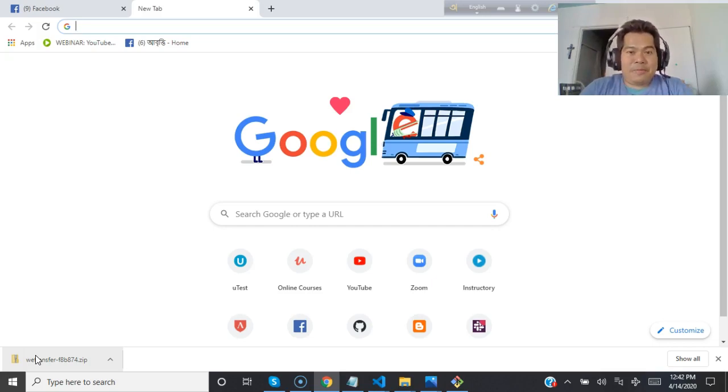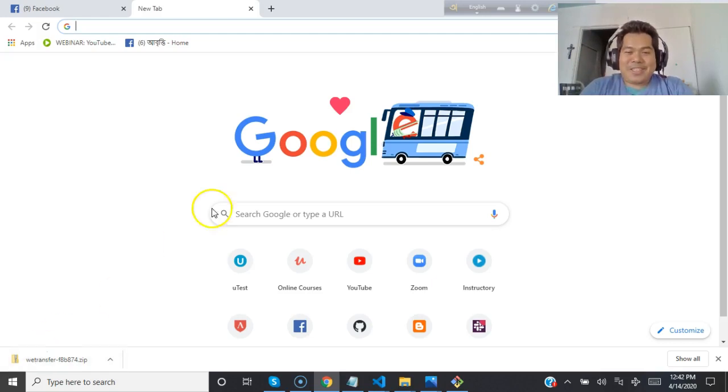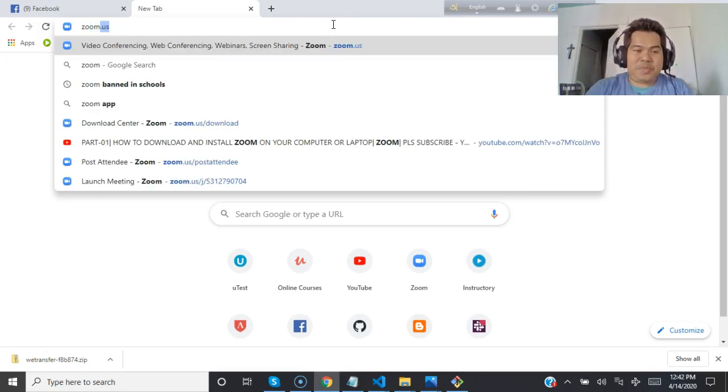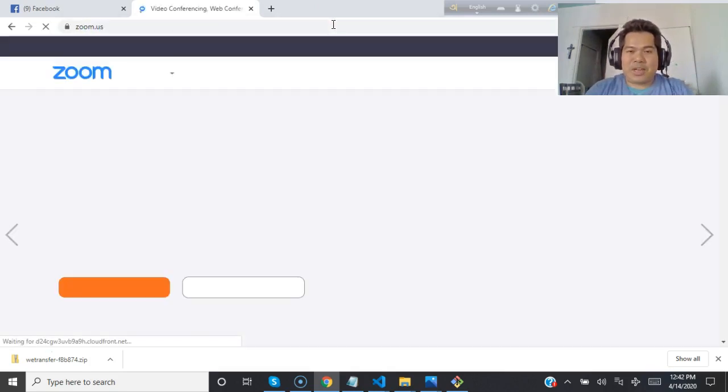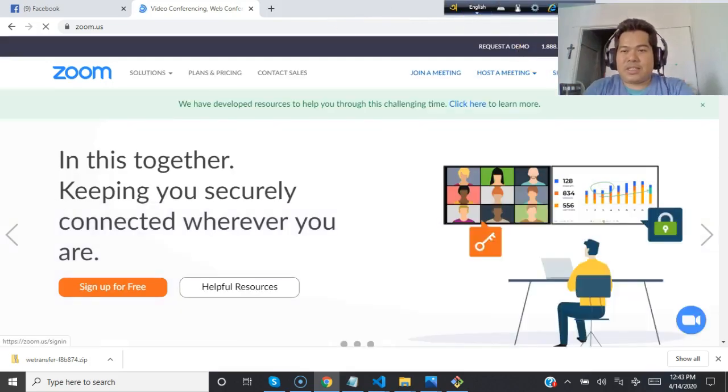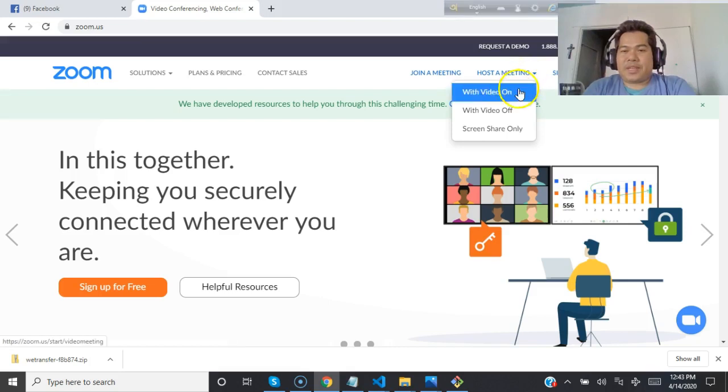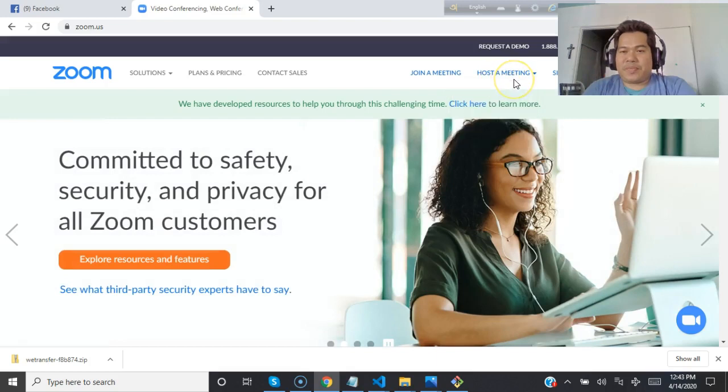iPhone, and you can join any meeting or class from your phone. So let me go to zoom.us and press enter. What you can do is click on host a meeting or join a meeting.